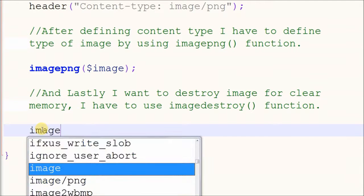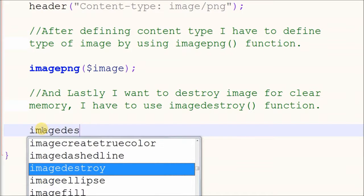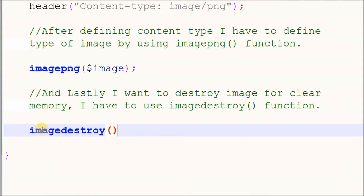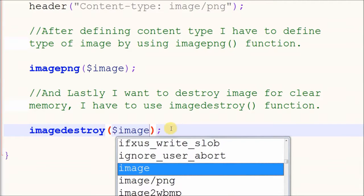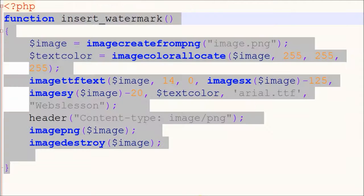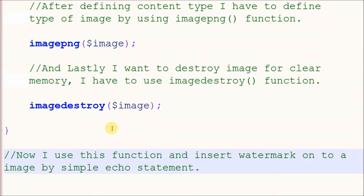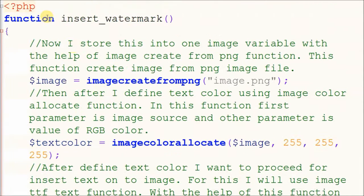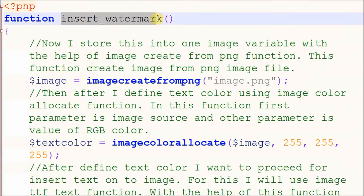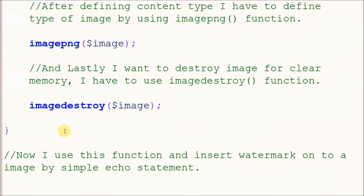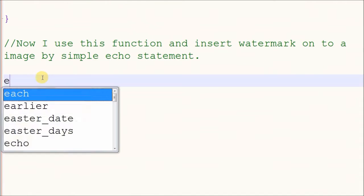Lastly, I want to destroy the image to clear memory, so I use the imagedestroy function. Now the function for adding watermark text onto an image is complete. I use this function and insert the watermark onto the image using a simple echo statement.